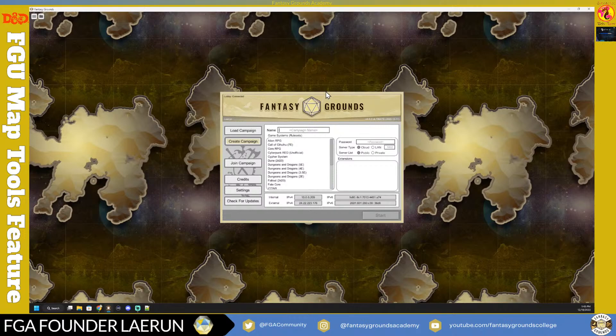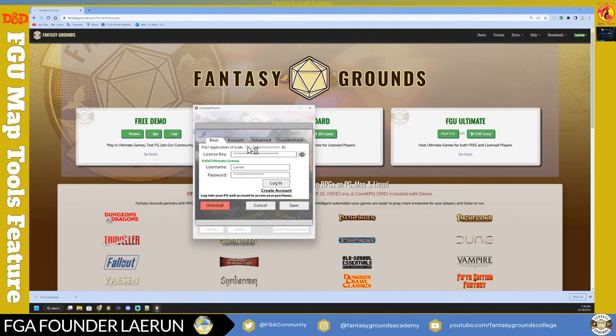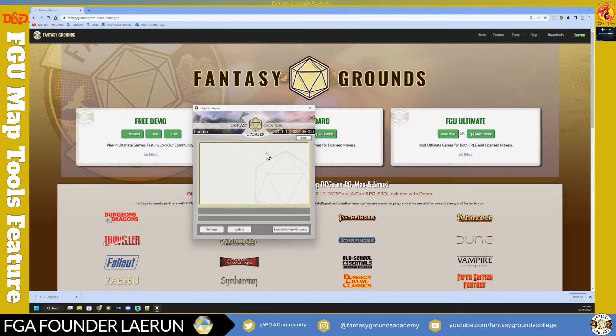In Fantasy Grounds, you're presented with the launcher, and you have to sign in with your established forum account name. Under Settings, you can enter your license key number if you have one. If you're just a demo user, you still want to sign in - click Log In, then Save. You can also change the application scale UI here if you need more room or better visibility.